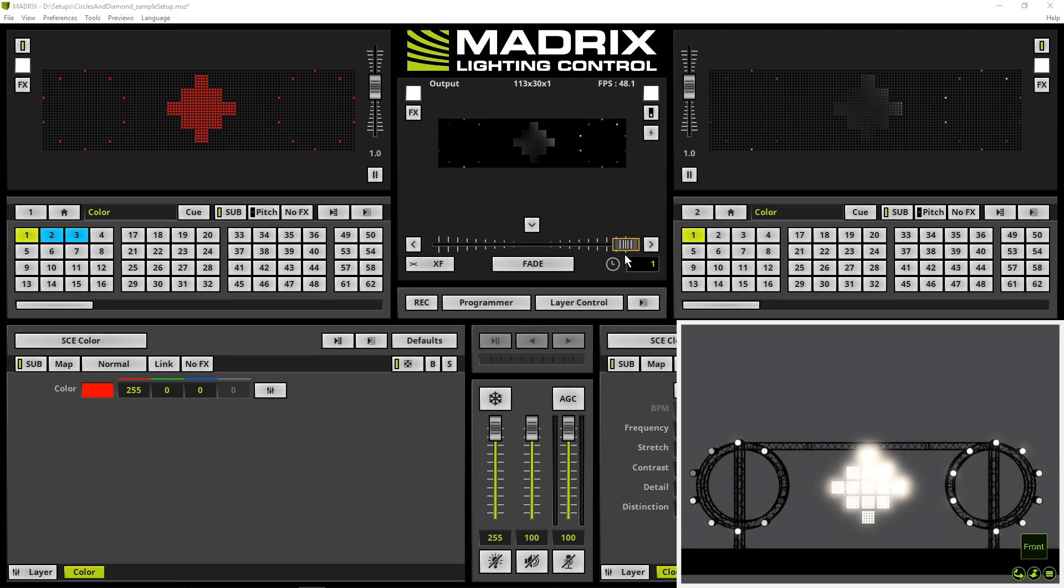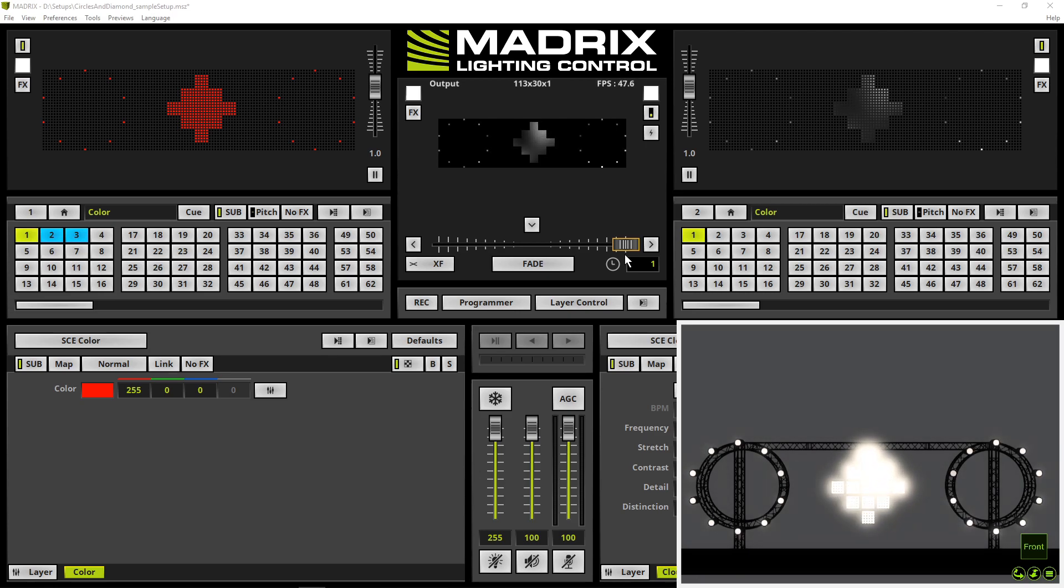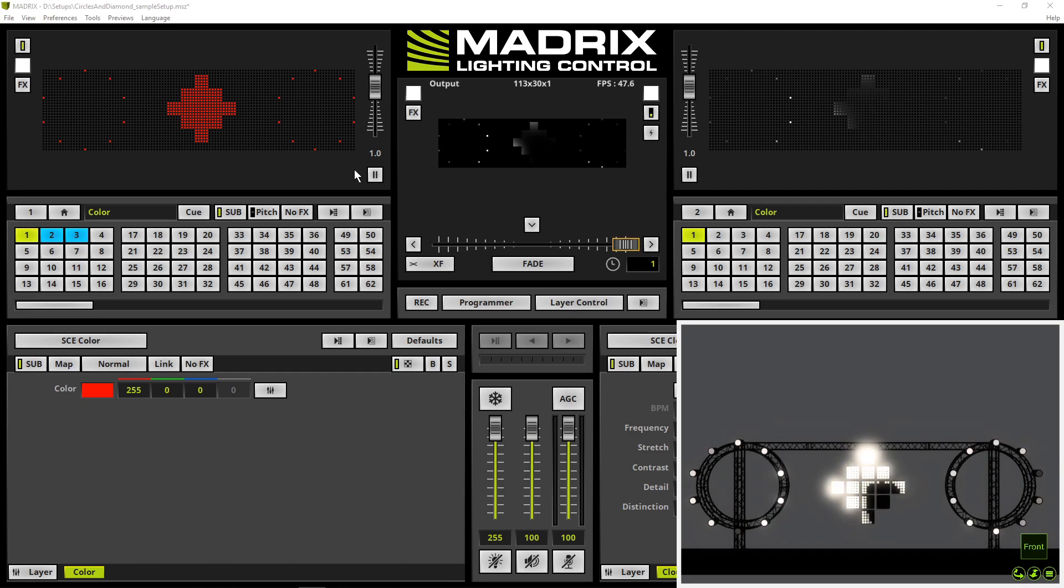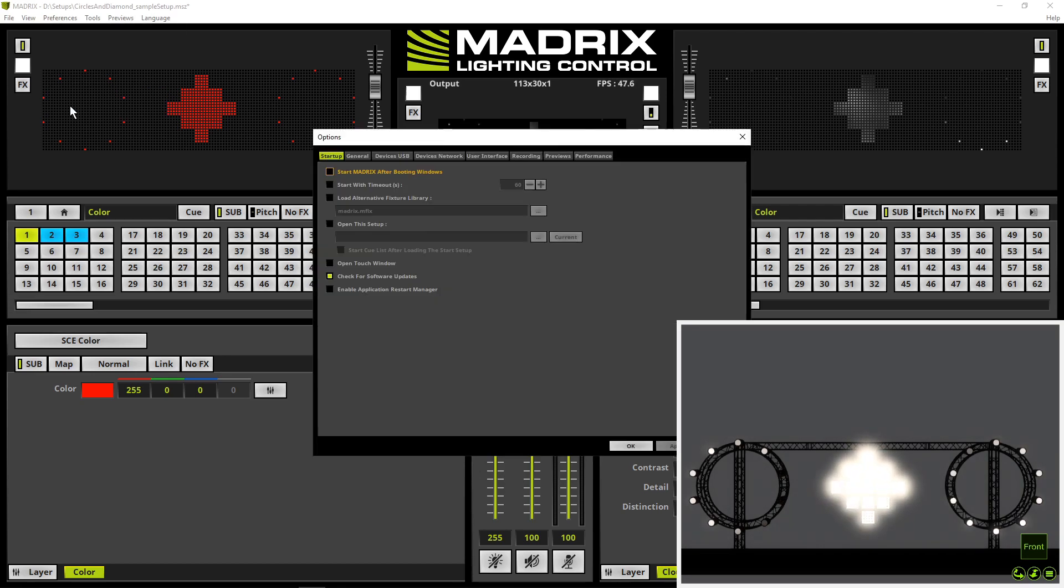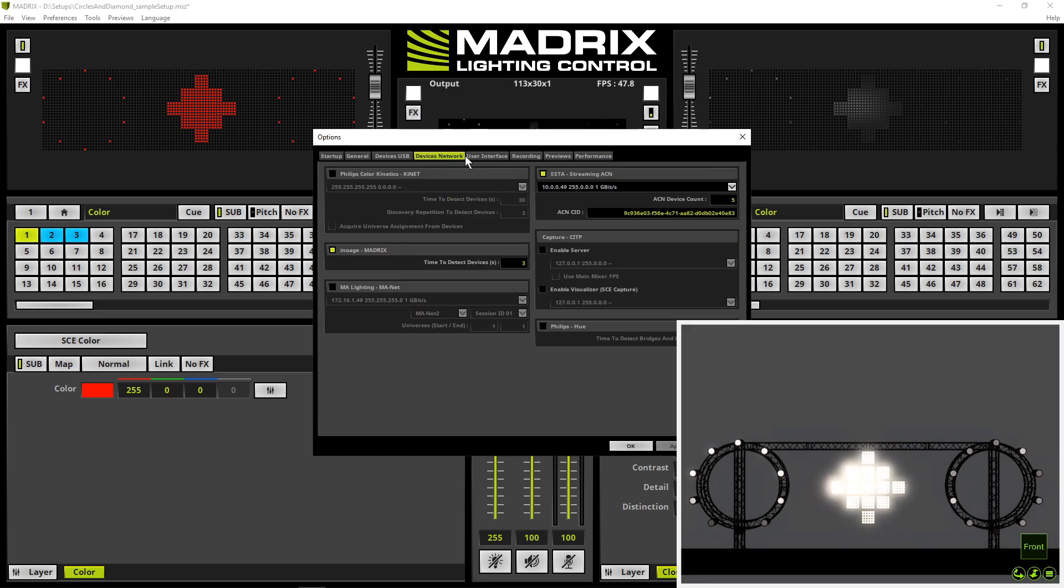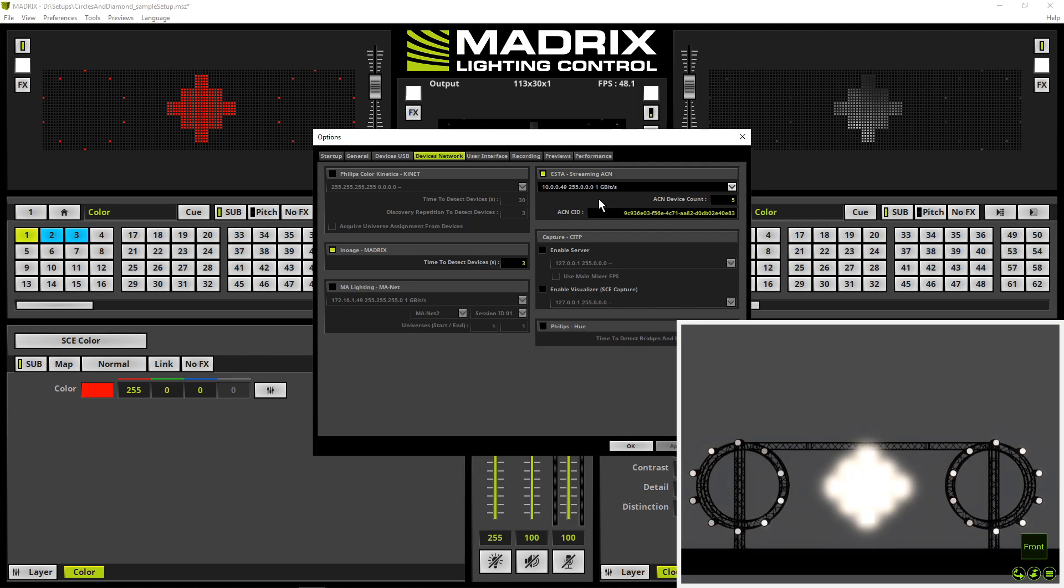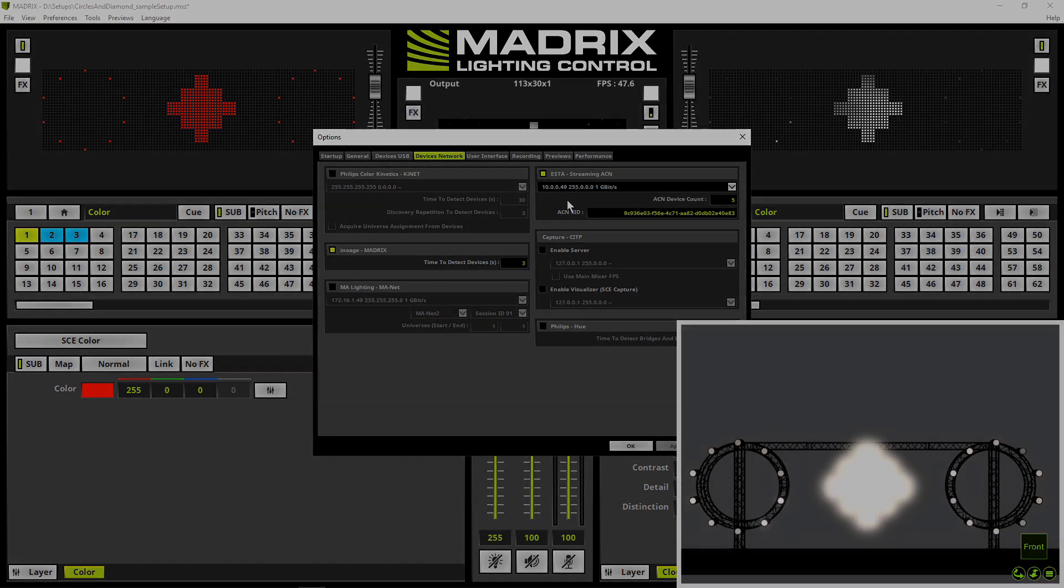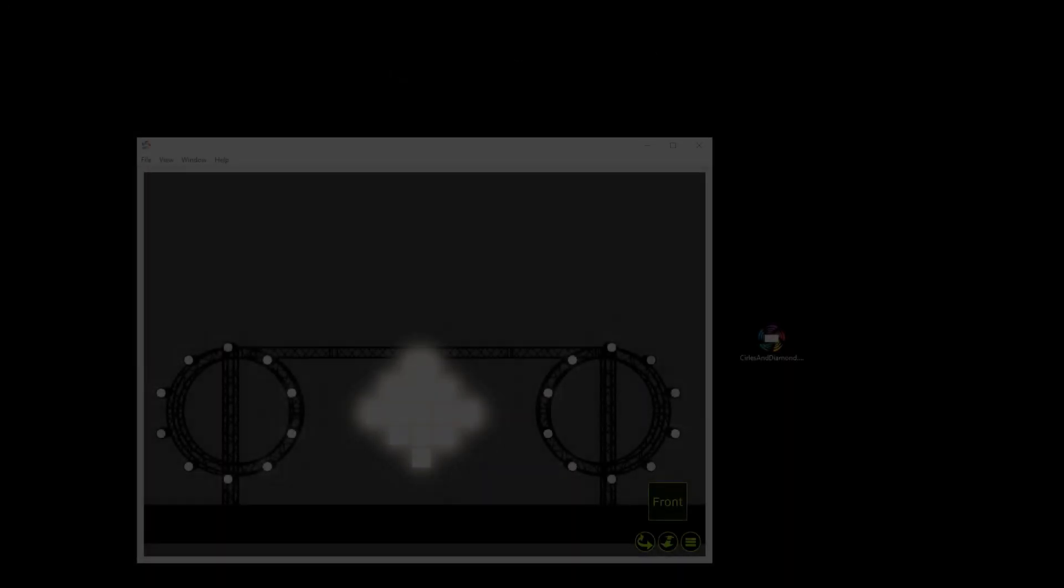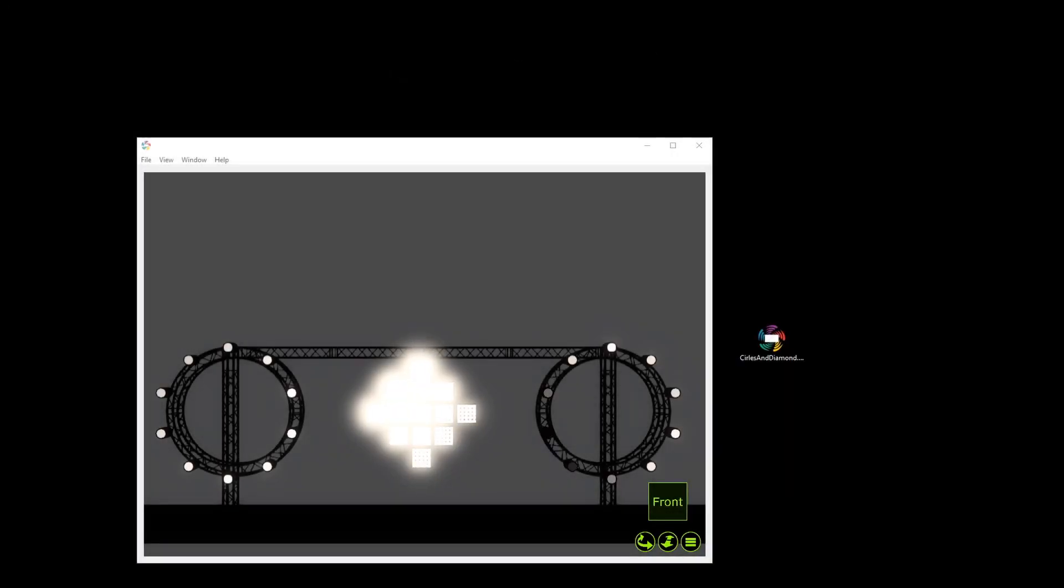By the way you will need an active network card. To check the IP address, we navigate in Matrix again to Preferences, Options, Devices Network tab and in the StreamingACN section you will find the used IP of Matrix.